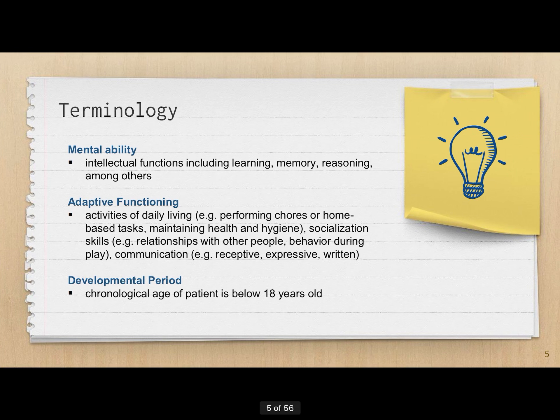A few terms to get us started. First is mental ability — when we talk about mental ability, we're talking about functions such as your ability to learn, use your memory through its different stages, retrieve information from memory, and reasoning, among other things. These will be detailed later when we discuss the diagnostic criteria of specific disorders.